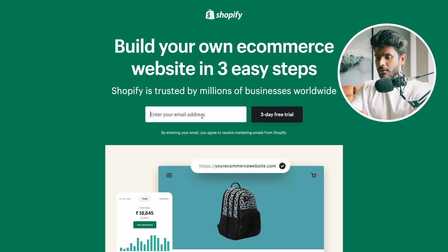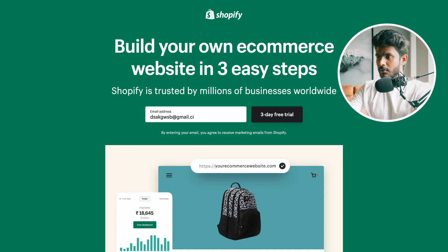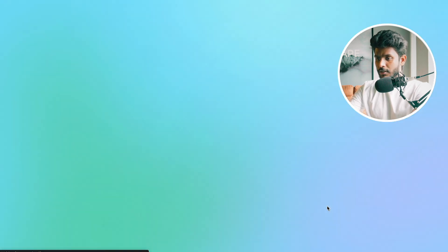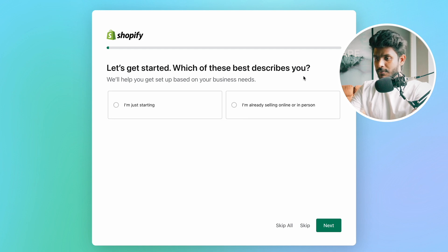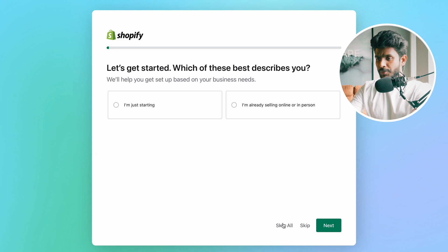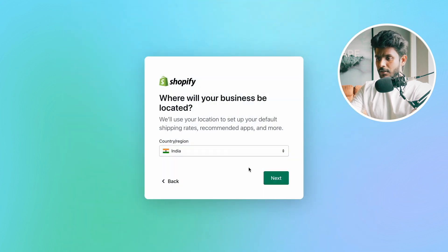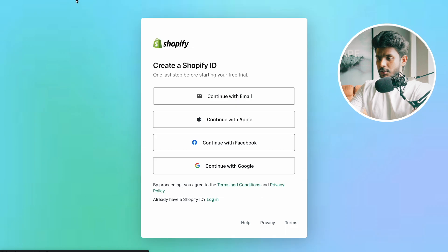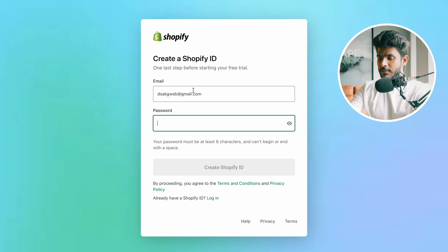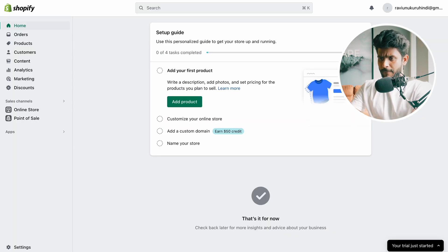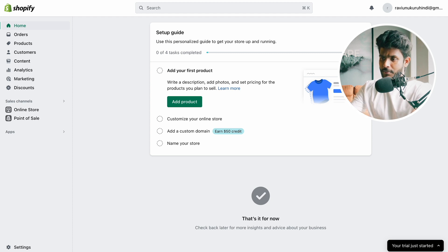Enter your email address — you can use a Gmail account. Click 'Get Started.' You can skip the initial questions if you want. Select your country and create your Shopify account with a password. Now you can see the Shopify dashboard. The left side menu includes: Home, Orders, Products, Customers, Content, Analytics, Marketing, and Discounts.